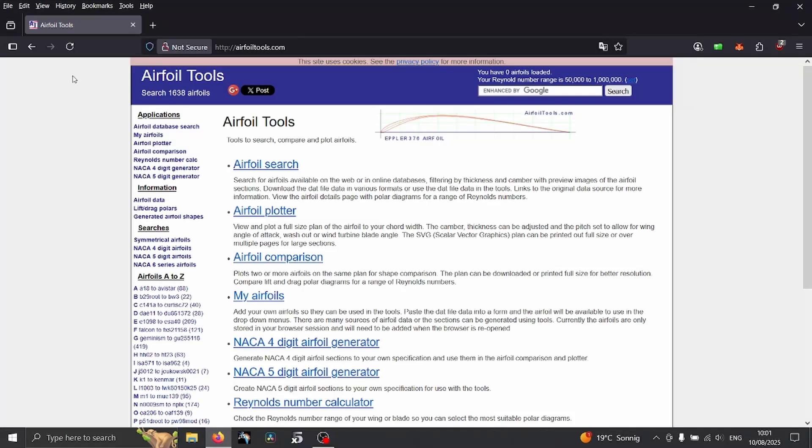Hello folks, today we're going to talk about how to import an airfoil into XFLR5 software. We covered already the airfoil tools website which gives you the possibility to find various types of airfoils. There are some generators of airfoils or databases.